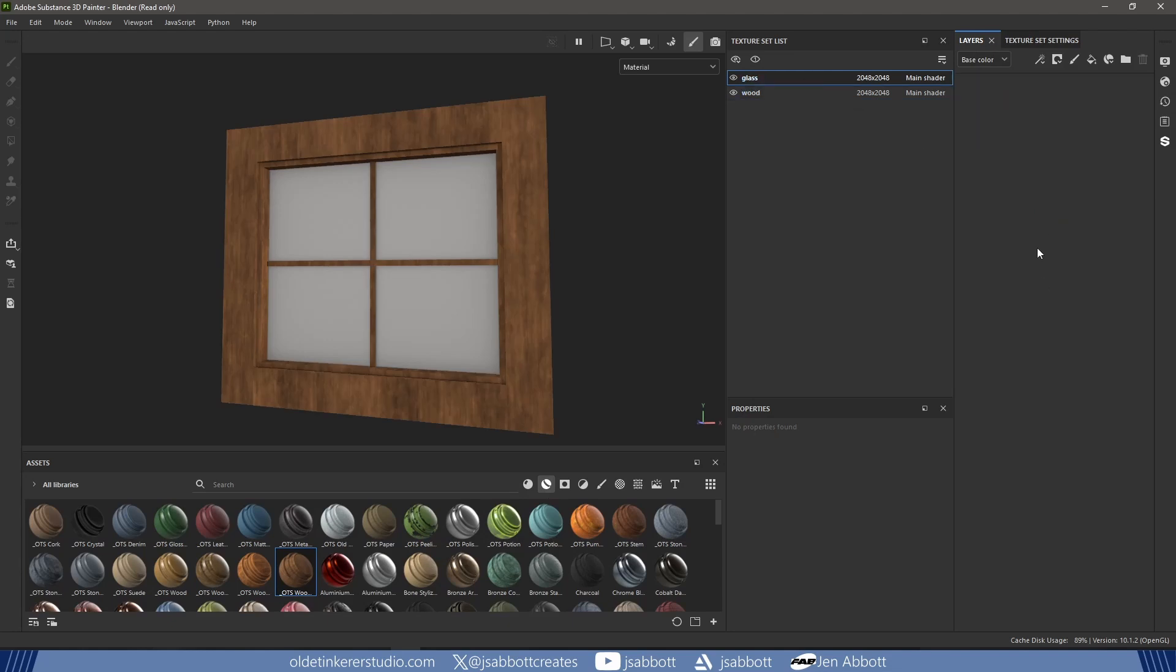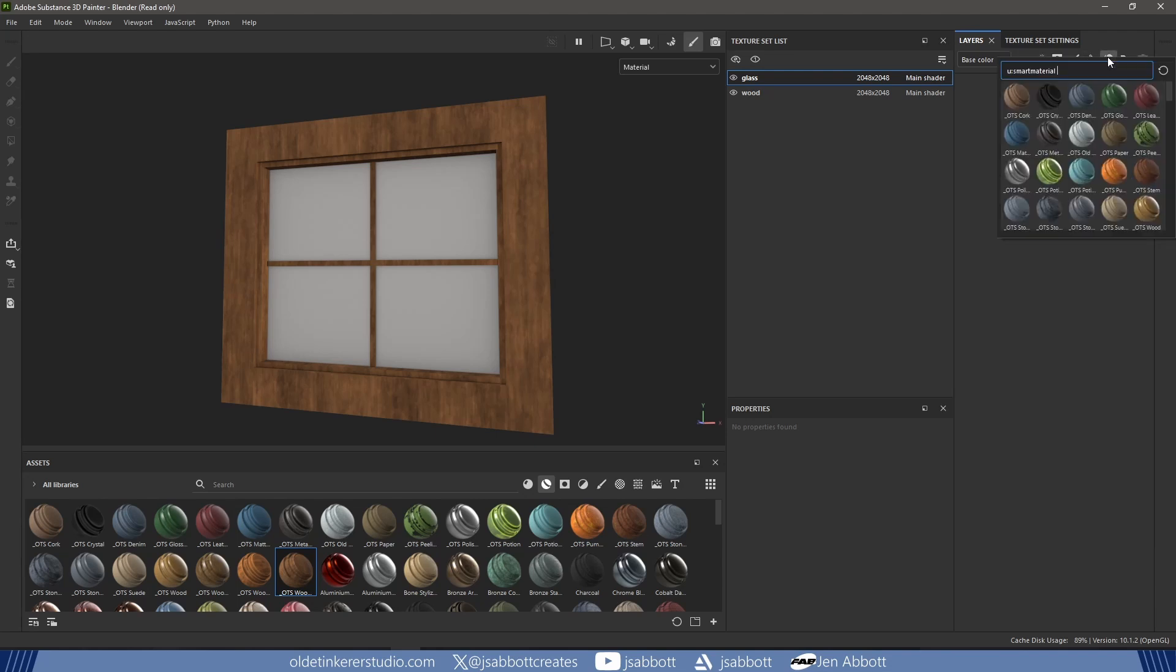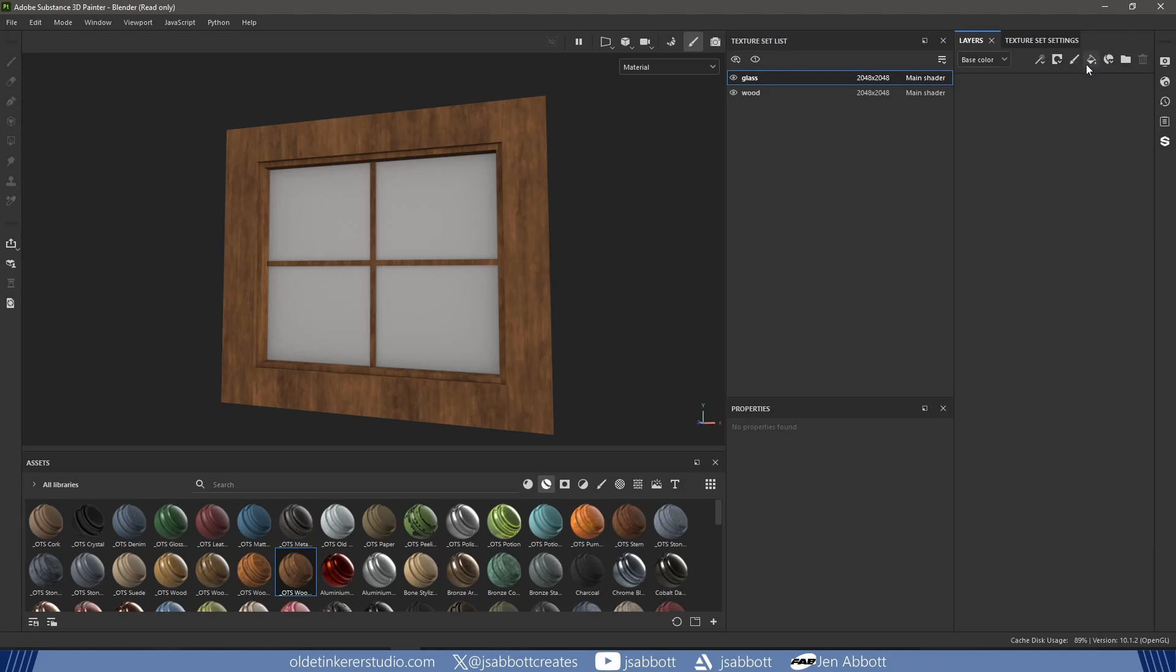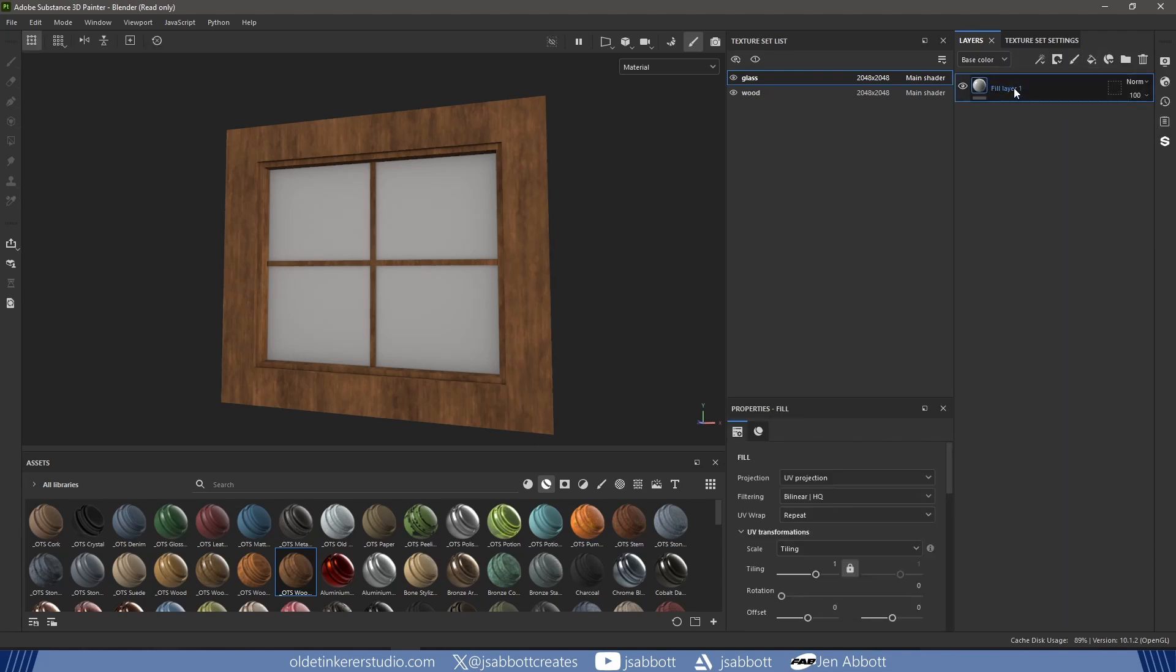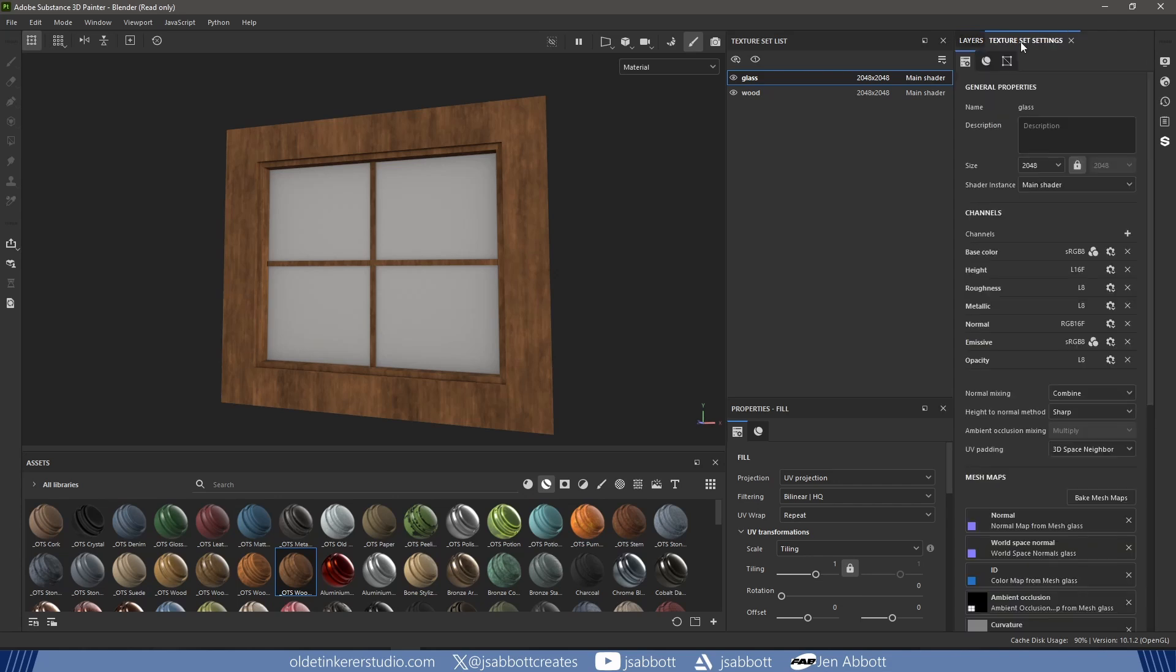I select the glass and add a Fill layer, naming it Glass. Under the Texture settings, I make sure I have the Opacity channel. If this is missing, it can be added manually using the Channels drop-down menu.